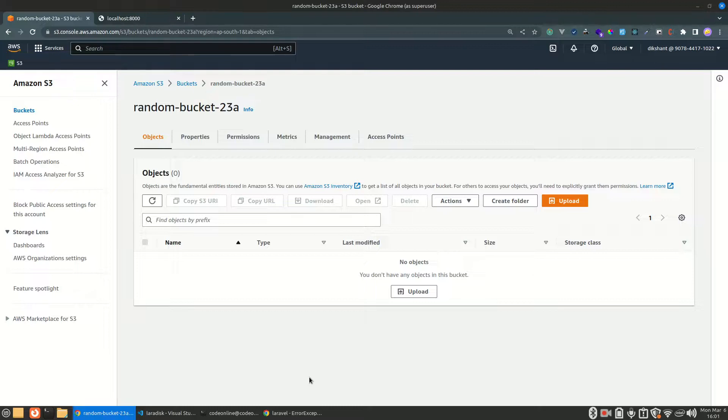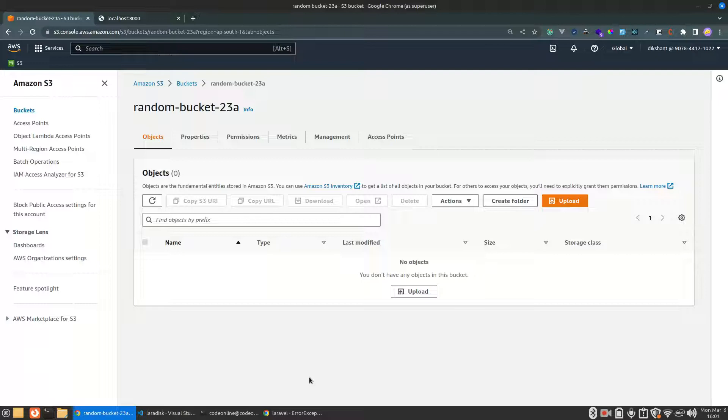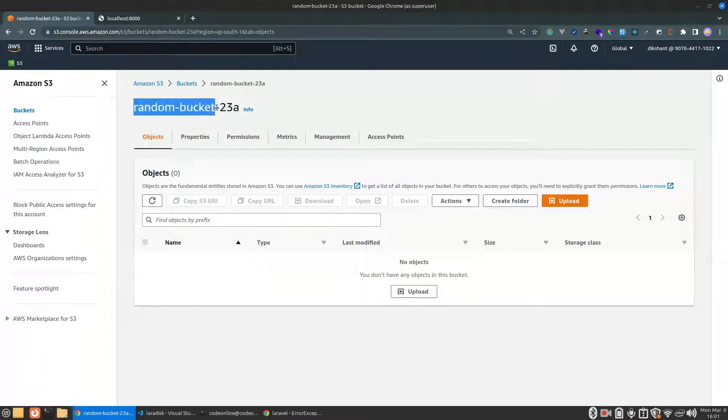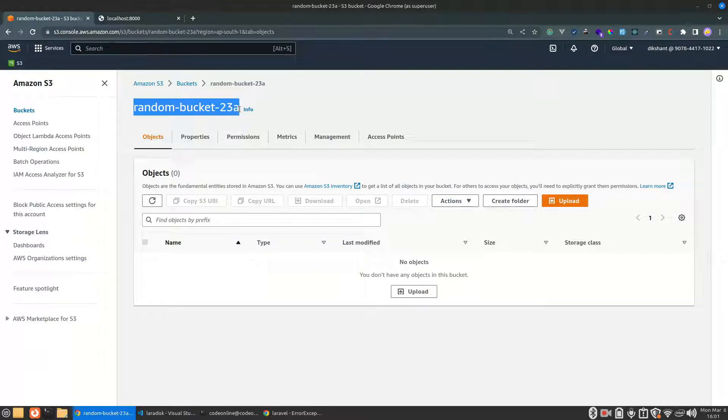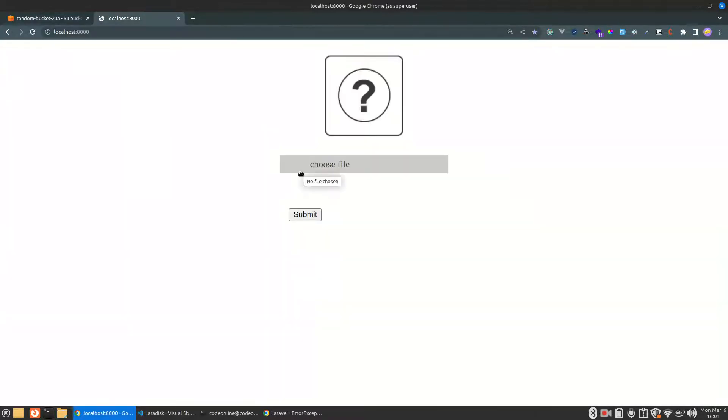Alright guys, welcome back to Code Online. In this video we are going to upload our images or files to AWS S3 bucket. In my screen, as you can see, there is already one bucket whose name is random-bucket-23a. So in this video we are going to upload our images to this bucket.